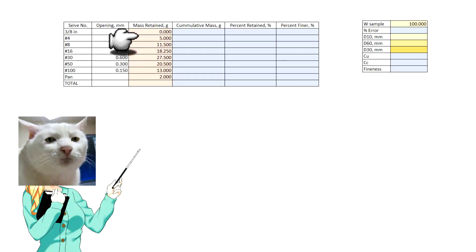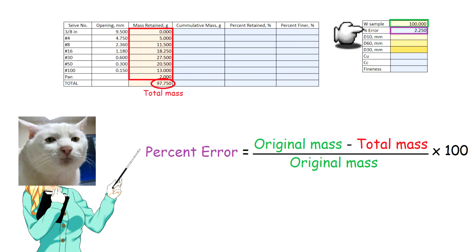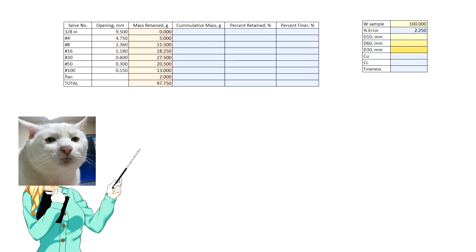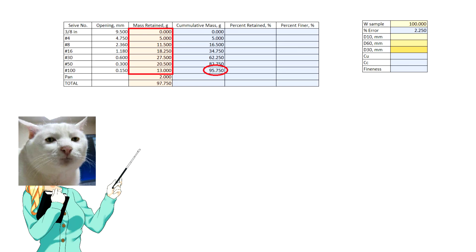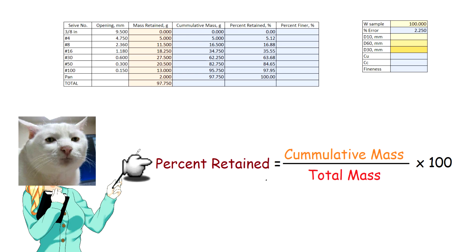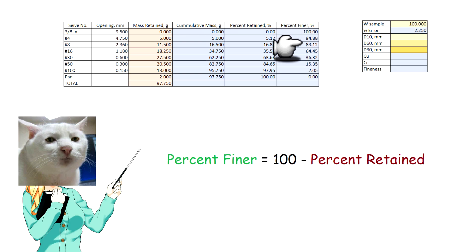Your data should look like this. Sum all the weights and calculate the percent error using this equation. The percent error must be less than 2%; otherwise, the data is unsatisfactory and must be repeated. Calculate the cumulative mass in each sieve by summing the mass retained from all larger sieves including the sieve in consideration, as shown in this sample. Calculate the cumulative percent retained by dividing the cumulative mass by the total weight, as shown in this sample. Calculate the percent finer for each sieve using this equation, as shown in this sample.